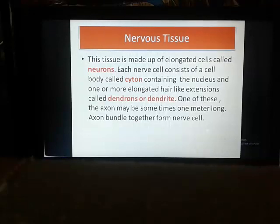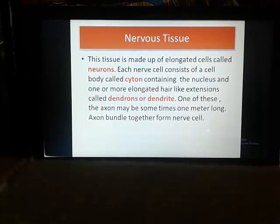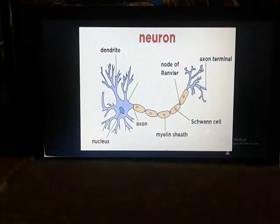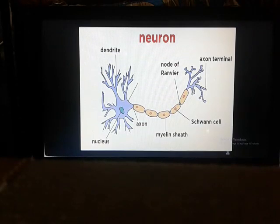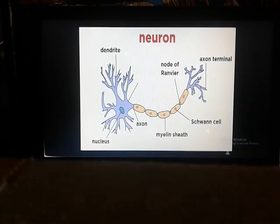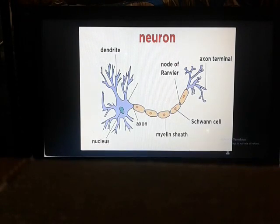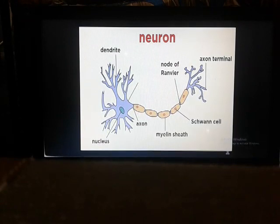Welcome back students. This is the last slide of animal tissues. This slide covers nervous tissue, which is going to be the main topic. In your syllabus for this class, you only need to know the main things. In higher classes you will cover these things more broadly, as this is a very vast topic. Let's just focus on the most important parts.